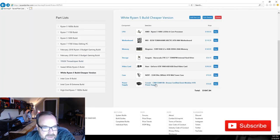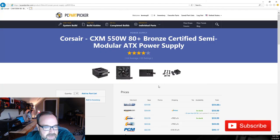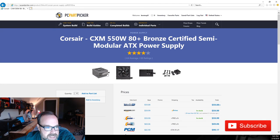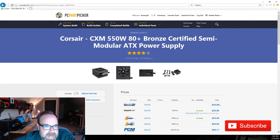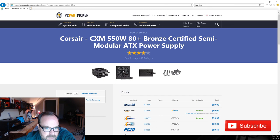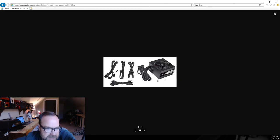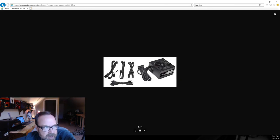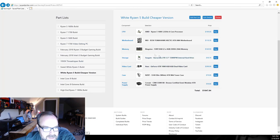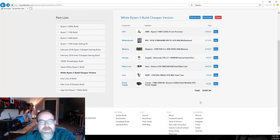For the power supply I dropped back to a Corsair CX550M. This is 80 Plus Bronze, it's a 550 watt and it's a semi-modular case. I've built with this one before, does a great job, all black cabling. So you can put this system here together for just over a thousand dollars.